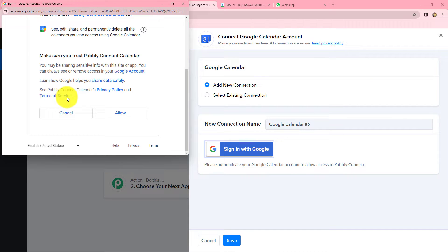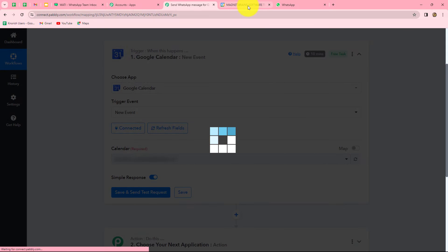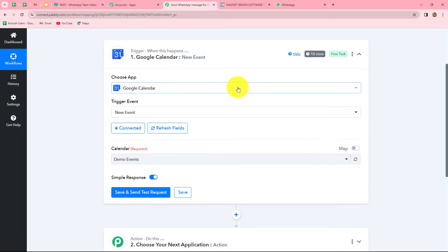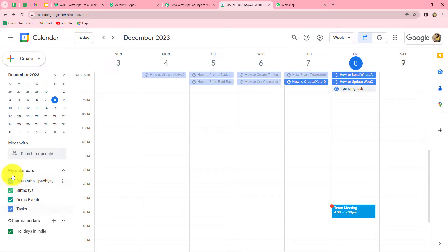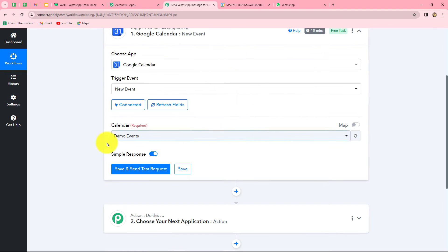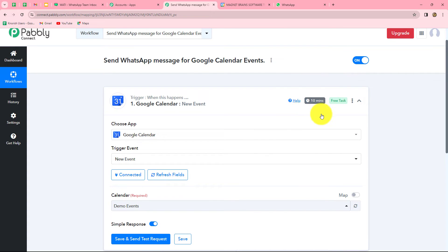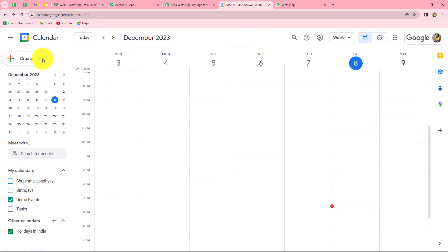Pabbly Connect asked for permission to access our Google Calendar account. Since I was already logged in, authorization was successful very easily. Now we select the calendar name — I want to create events in the 'demo events' calendar. Because Google Calendar is based on polling every 10 minutes, we first need to create an event in Google Calendar before clicking Save and Send Test Request to capture the response.